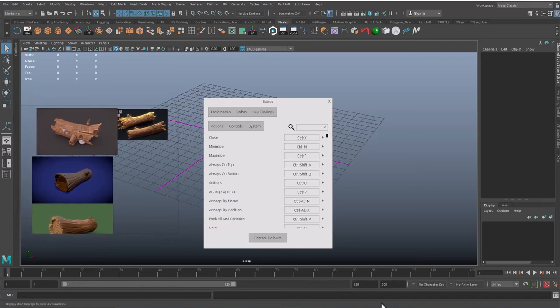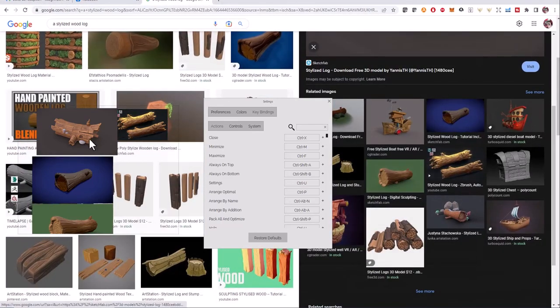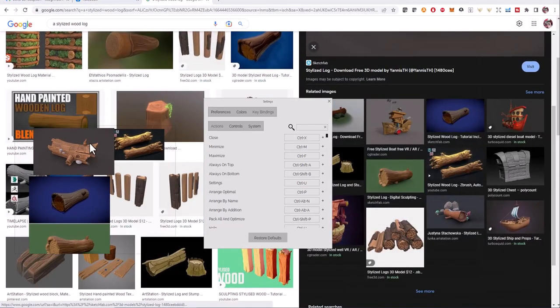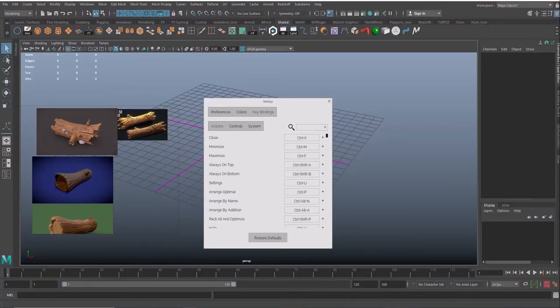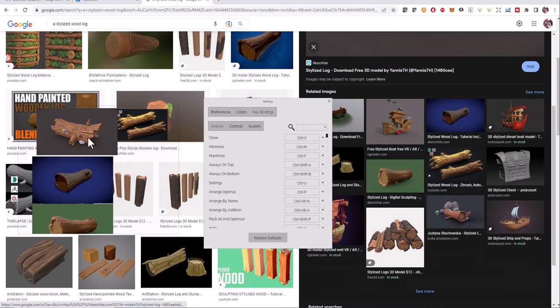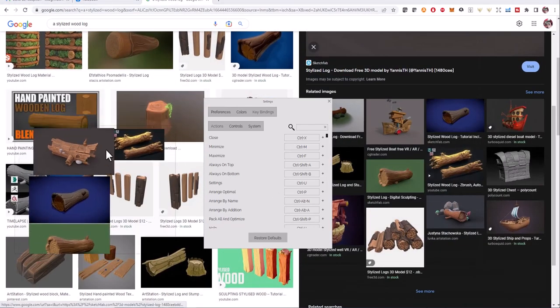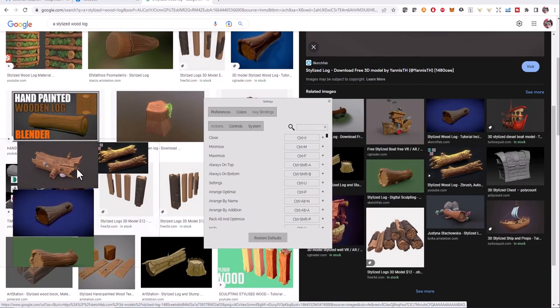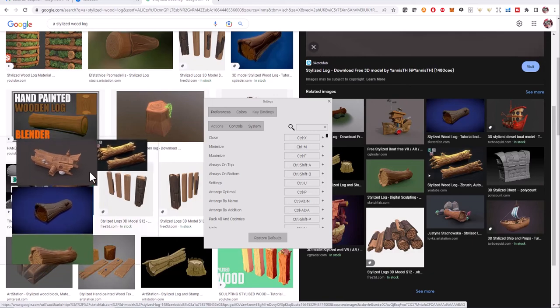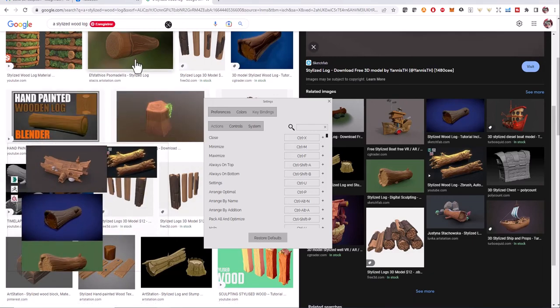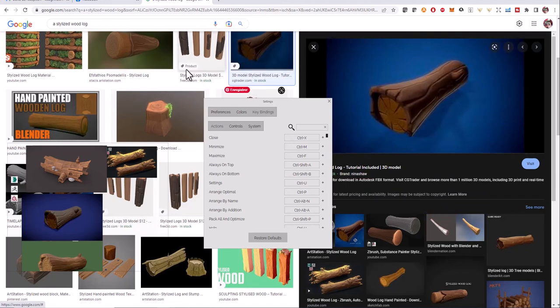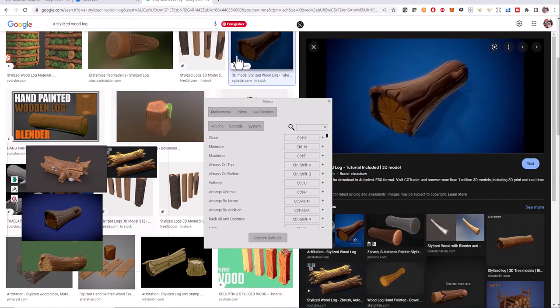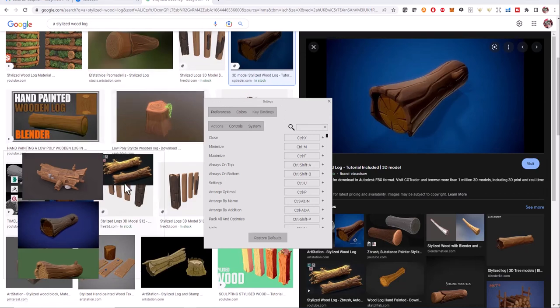That is how to use PureRef in your modeling and texturing workflow. So another important thing in PureRef is when you want your app always on top. It means that even if you are navigating outside the tool, the PureRef will be always on top.